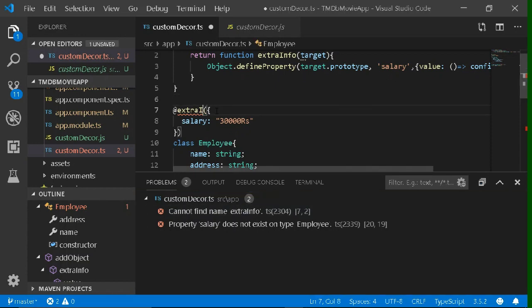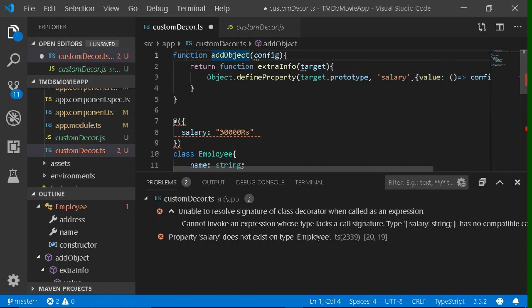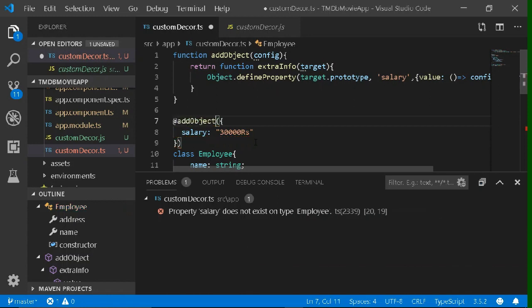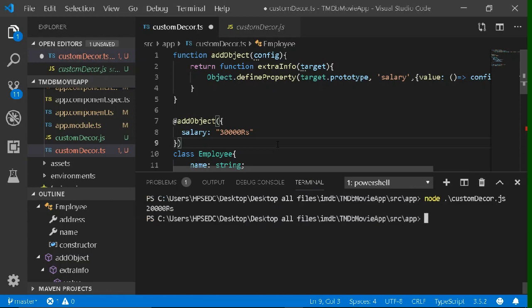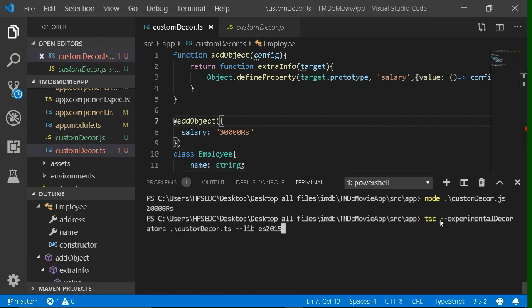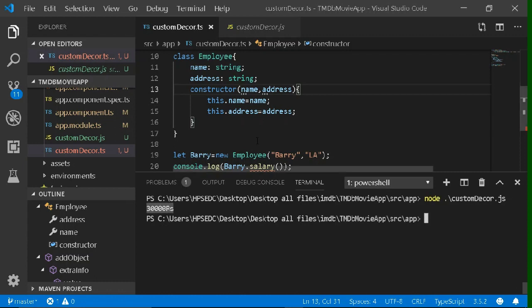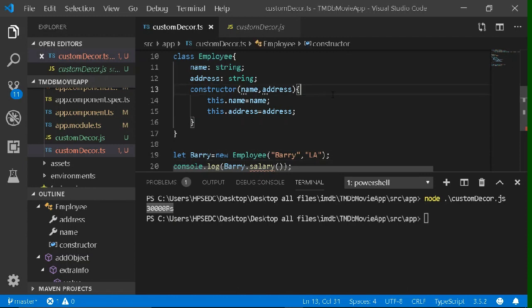There is one error — I forgot to write the decorator name. Because we have created a new decorator and its name is 'addObject', we need to write this decorator name. After the @ symbol, write addObject. Now everything is done. Compile it and after compiling, run it. It's working successfully. So we have learned how to create our own custom decorators. Thanks for watching. Stay tuned guys.